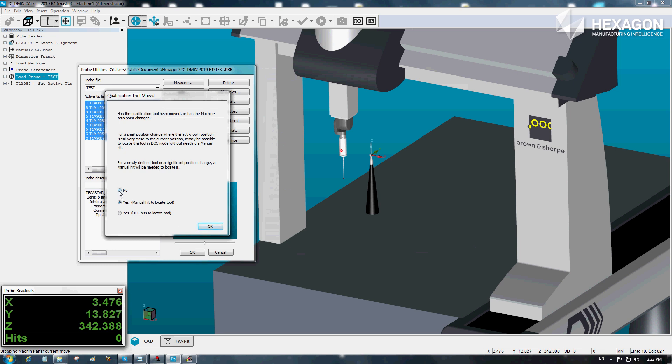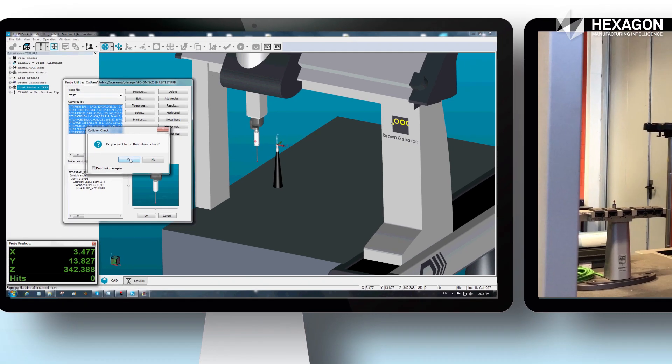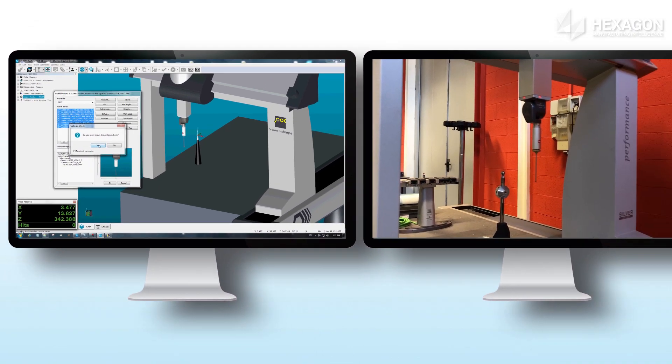So far, so familiar. But before it begins, you will now be presented with a new message to perform collision check. Of course, you're going to say yes, but you can also set it to don't ask me again.